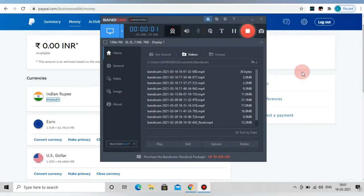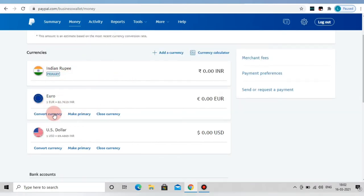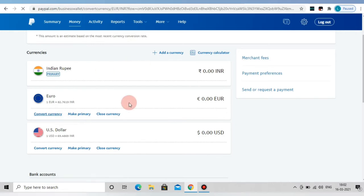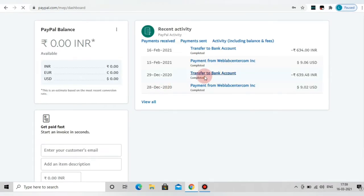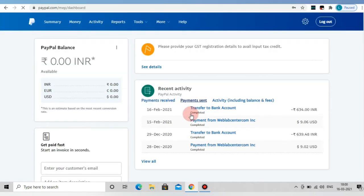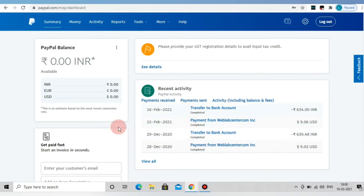How do you create a PayPal account? How do you approve the PayPal account? First of all, you can get a PayPal account. If you have a PayPal account, you can transfer the PayPal account directly to the bank. So let's talk about the PayPal account.